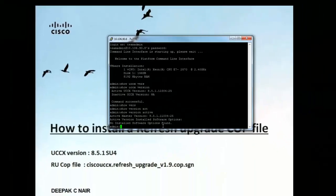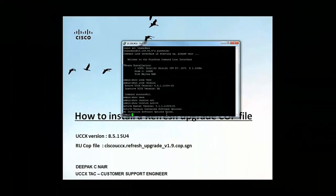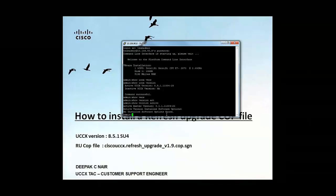So we are going to install the COP file on 8.5.1 SU4 so that we can proceed with the upgrade to 10.6.1 SU1.